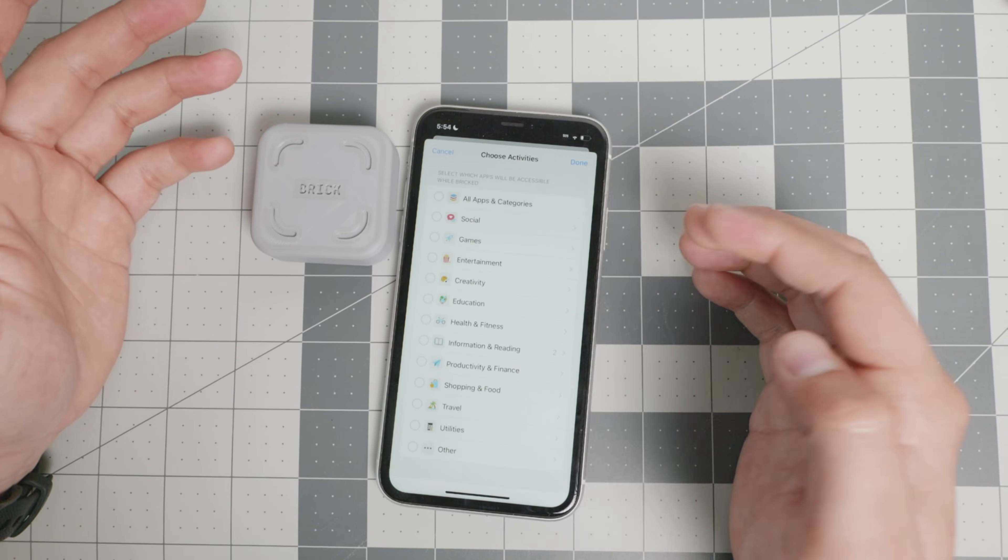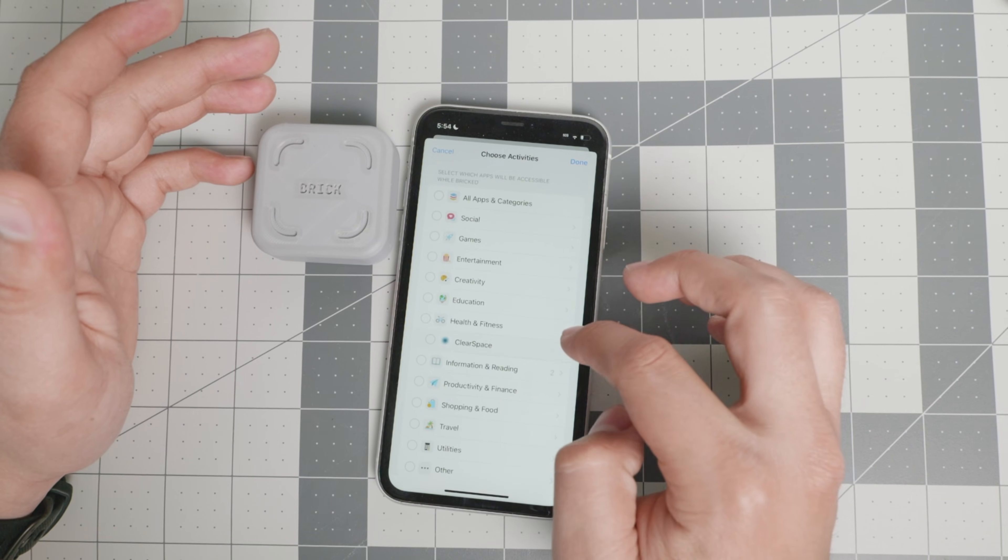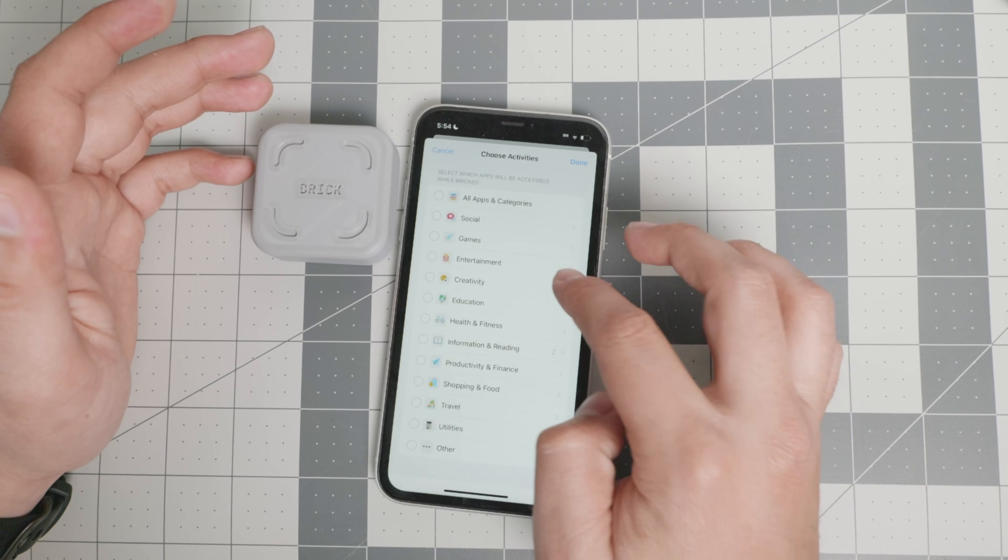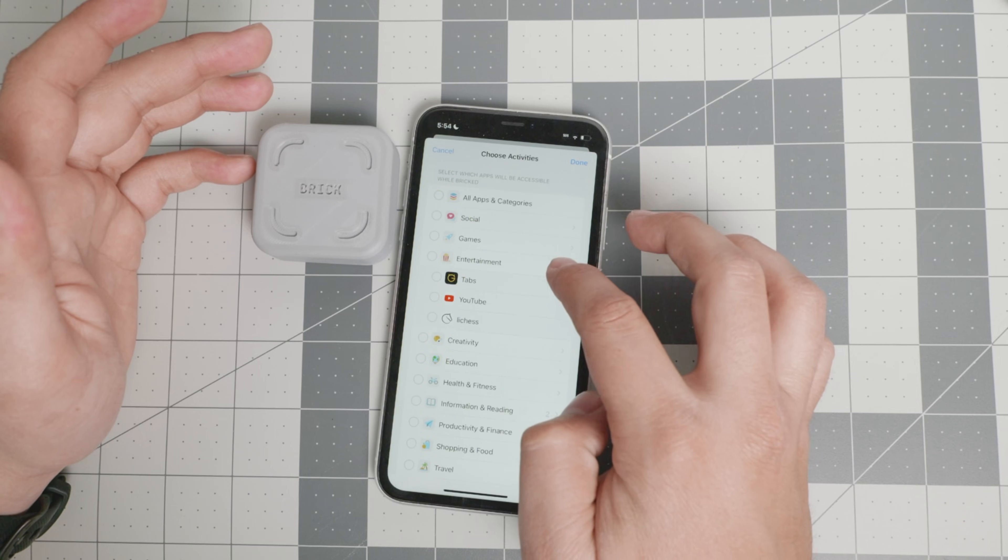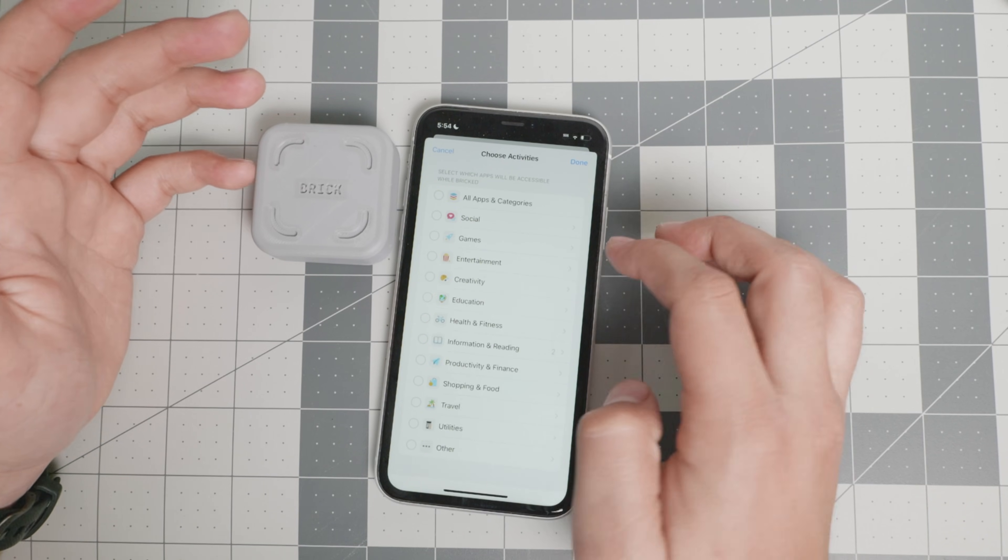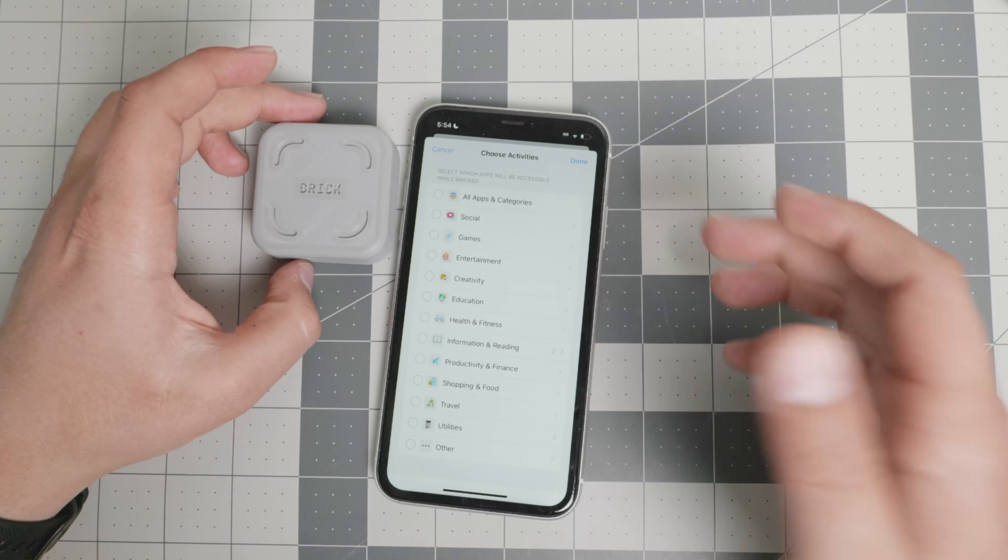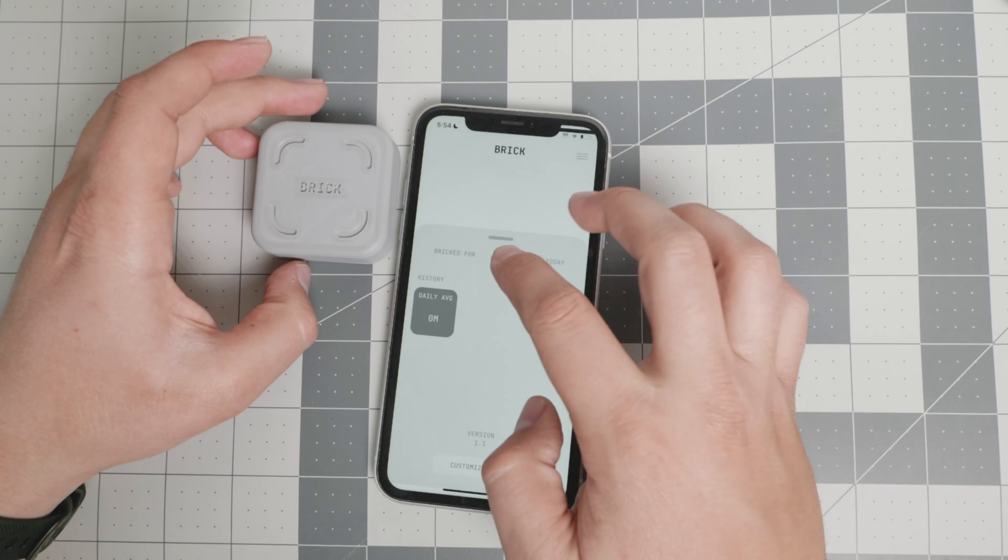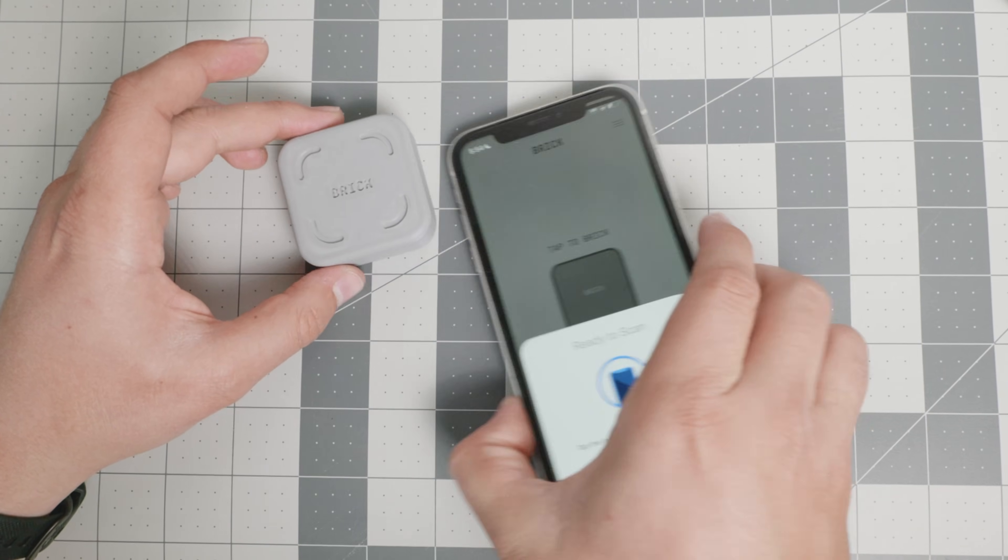You can customize the apps, of course, if you want to have access to certain health and fitness or creativity or entertainment. Maybe you want to play chess and you don't see that that's a bad thing. But you get to decide and you get to brick and unbrick on your own time.